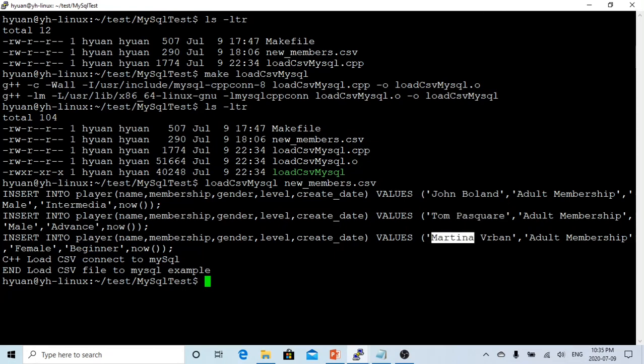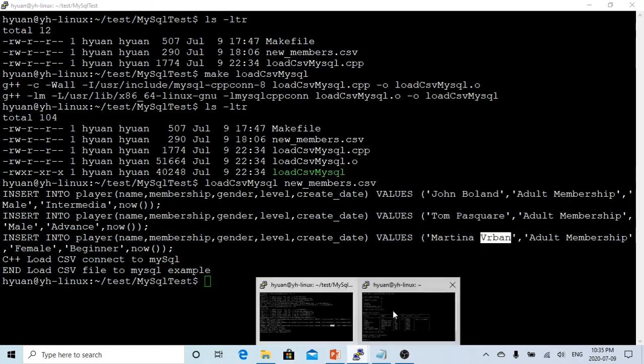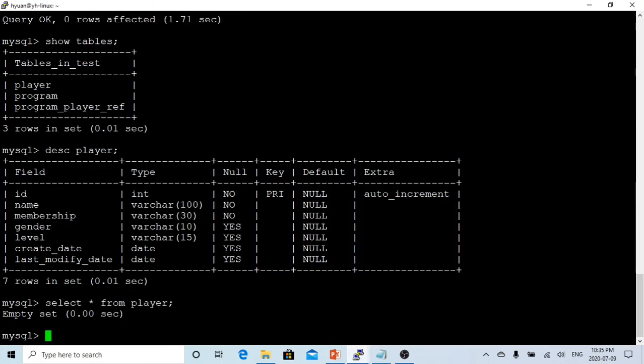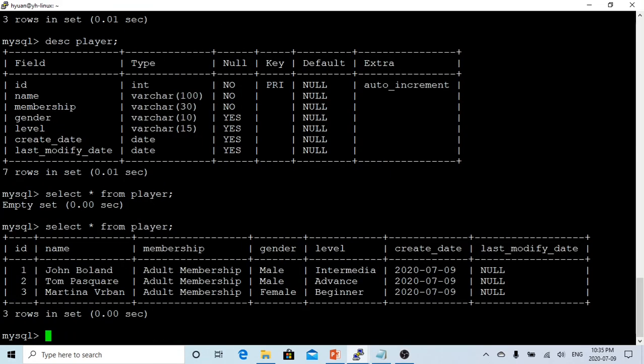So let's go to our database. Now we say select star from player. So you can see now we have inserted our data from CSV file to our database.